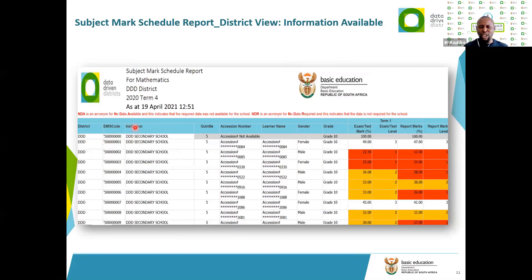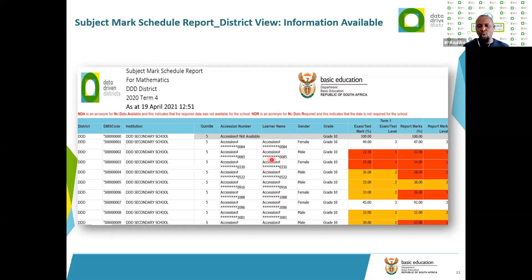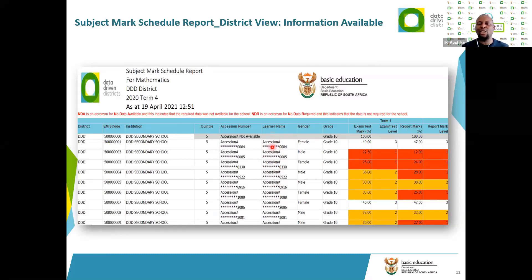We see the accession number and the learner name. However, if you are at the district level — as a subject advisor or curriculum official — you will not be able to see the learner names. This is not because something is wrong, but because of the POPIA Act. If you don't have access to the PI view, you will see an anonymized name. The only people who can see the real names by default are principals.